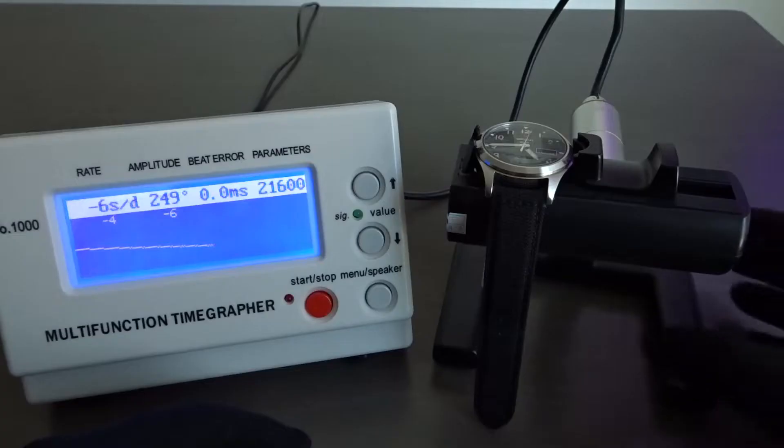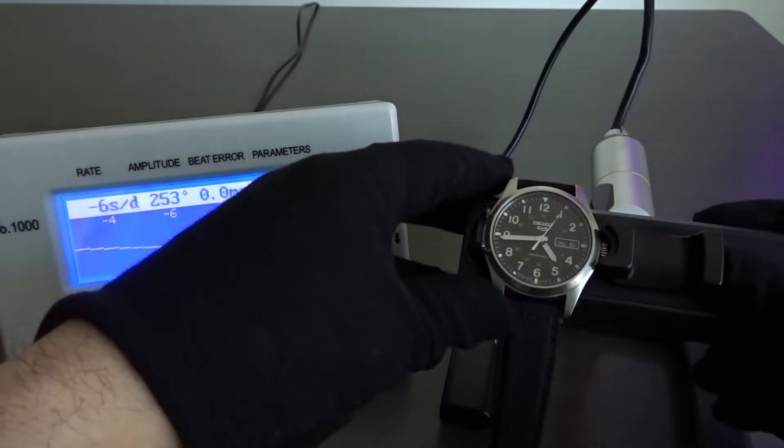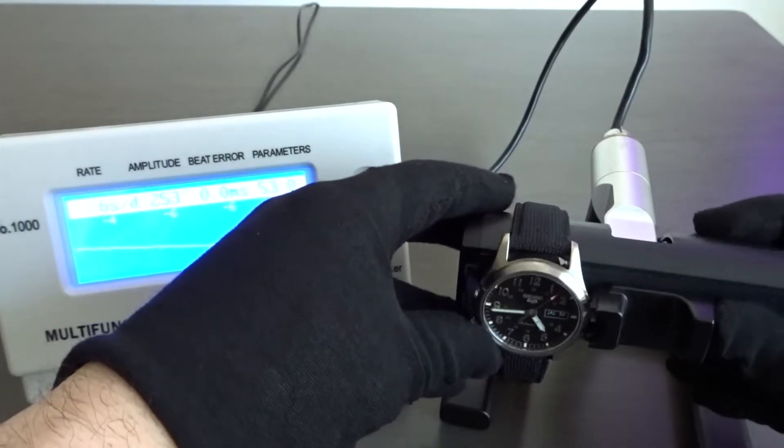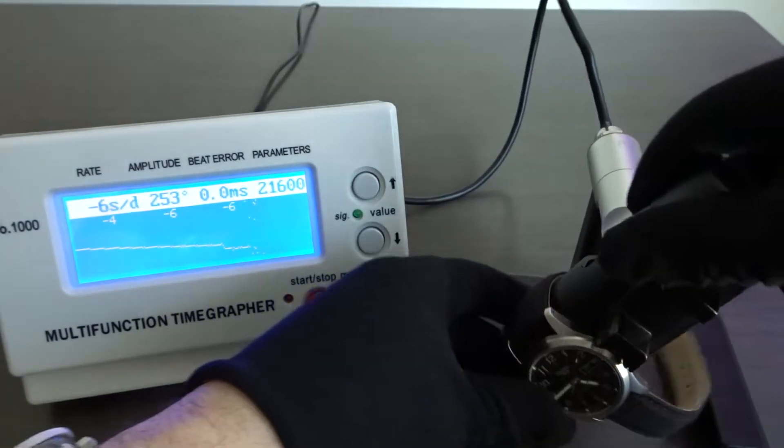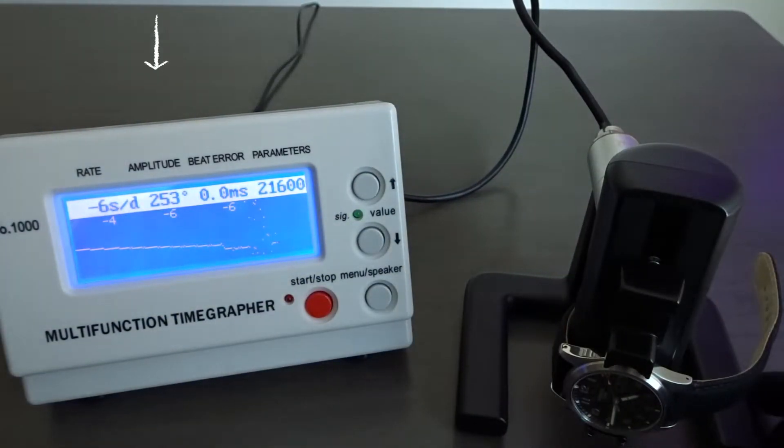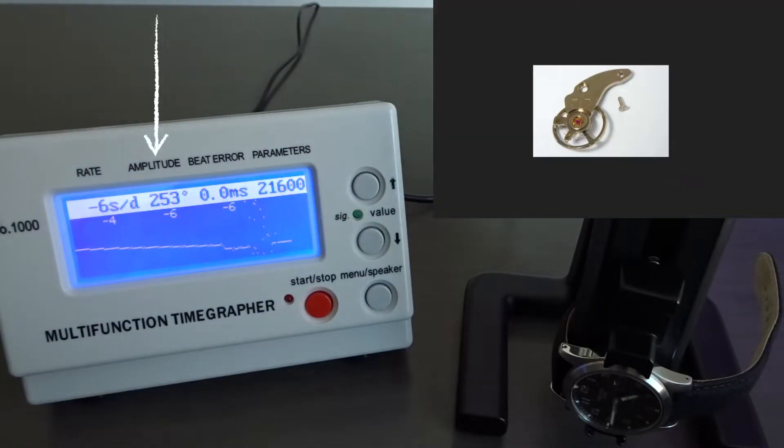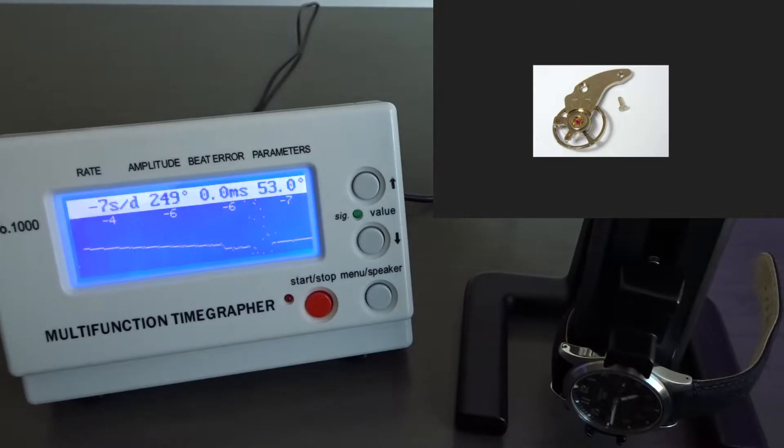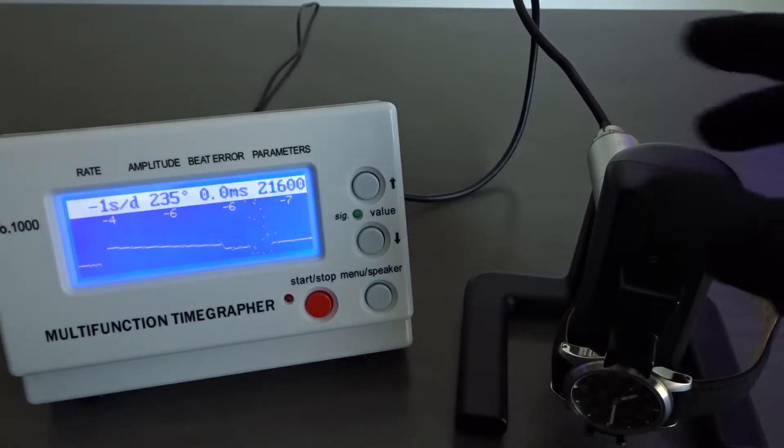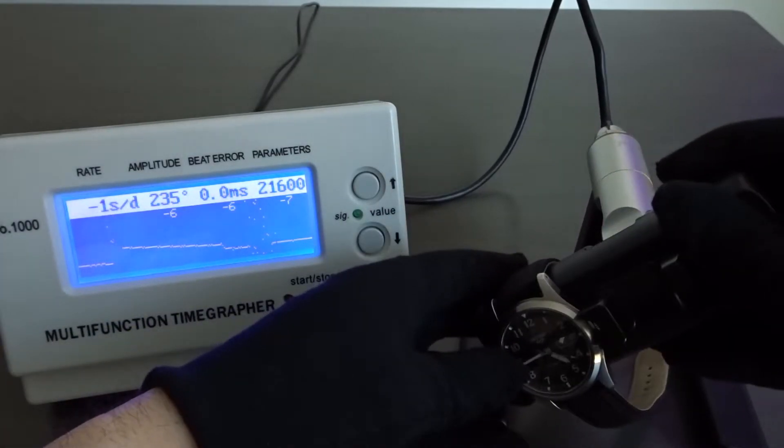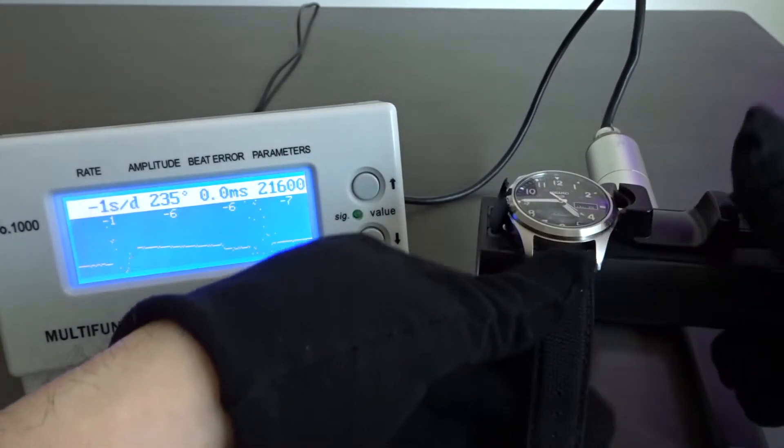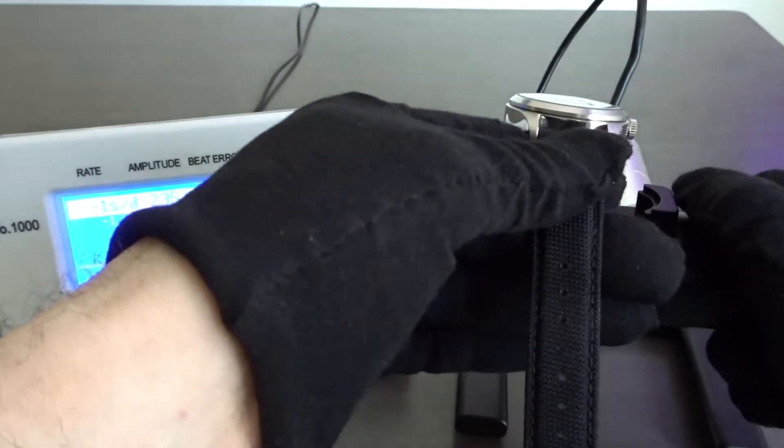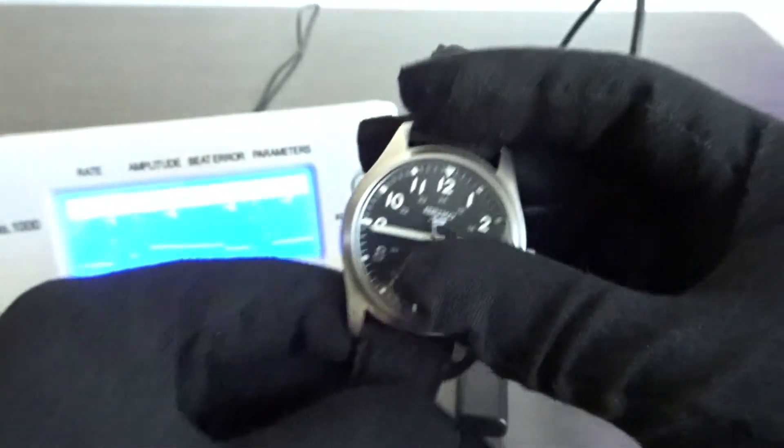In addition to seeing how fast or slow the movement is running per day, you can also get information on the amplitude of the movement. Basically, amplitude is the measurement of the rotation of the balance wheel expressed in degrees for one watch beat. Generally, a higher amplitude indicates a healthy movement with amplitudes in the 275 to 315 degrees being considered pretty good.